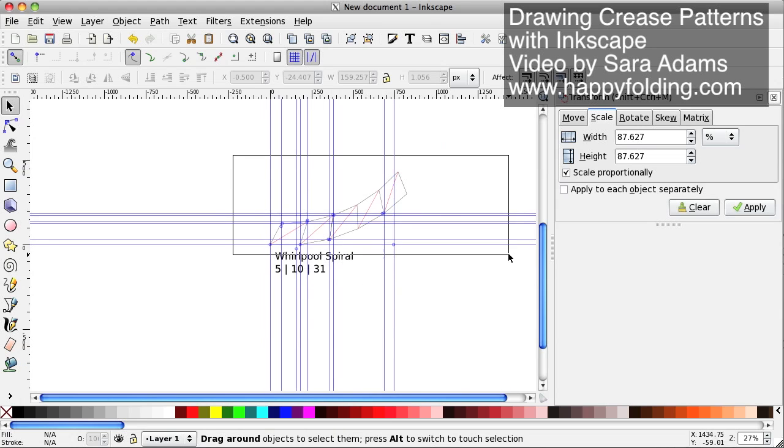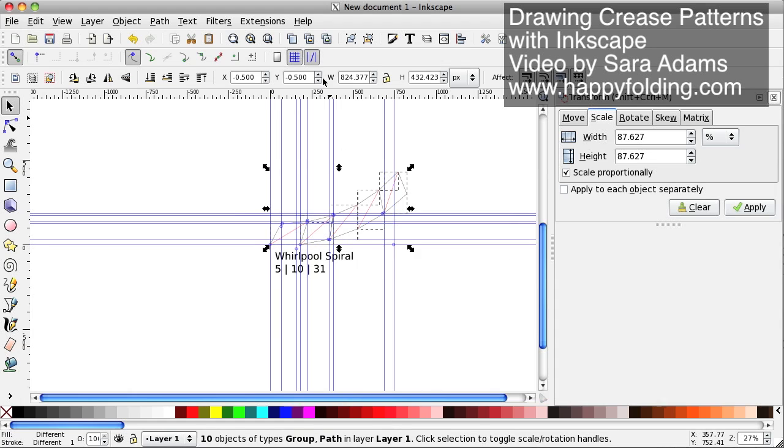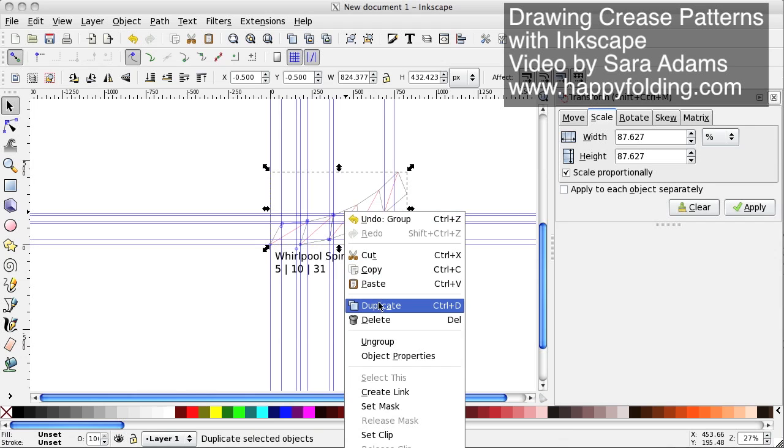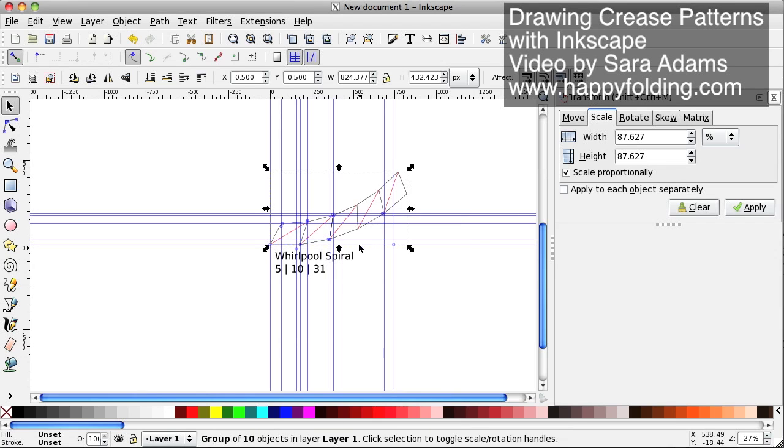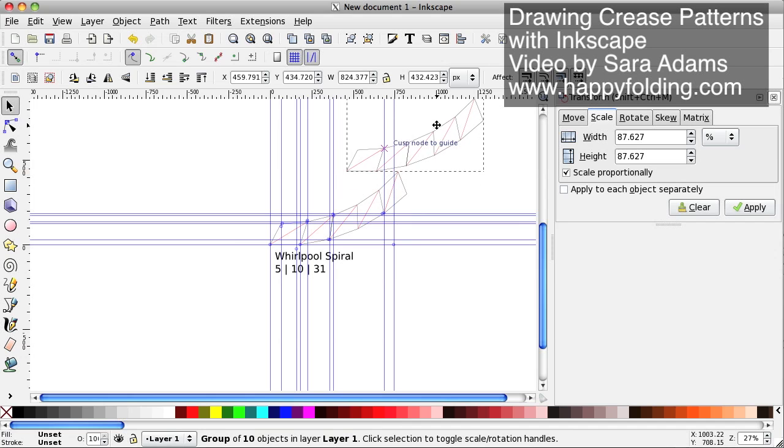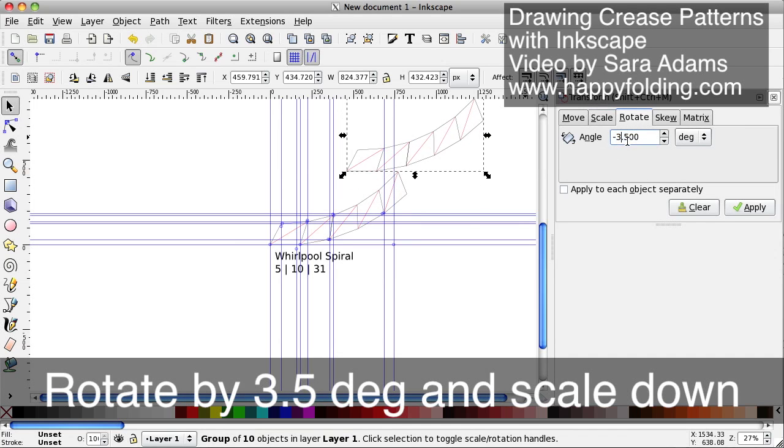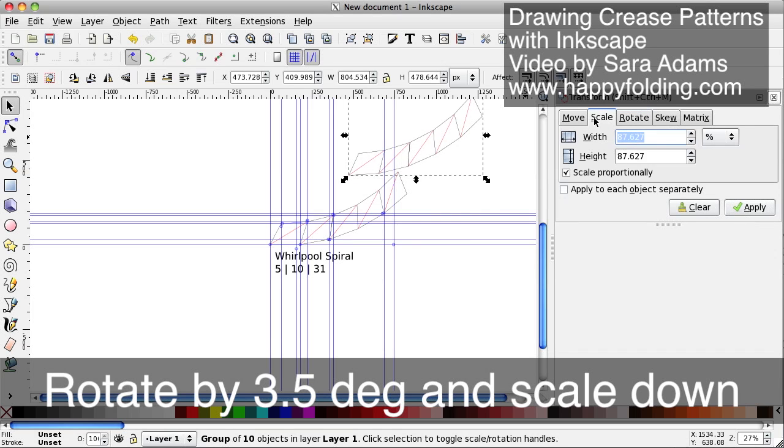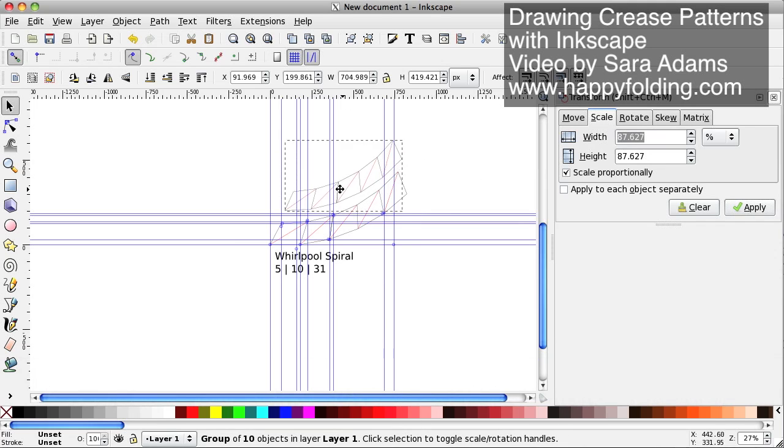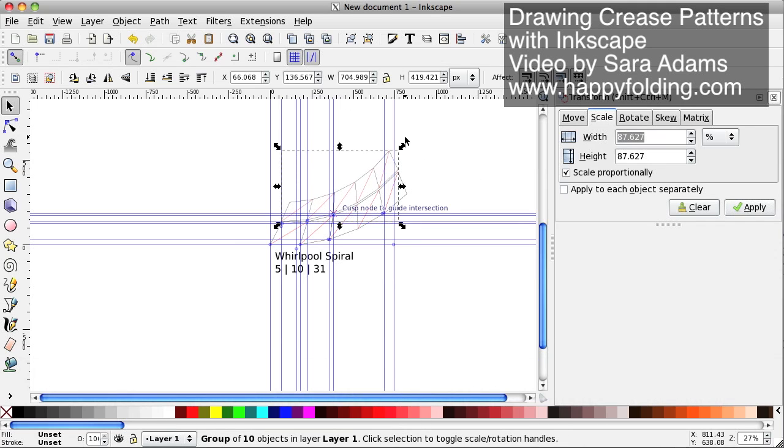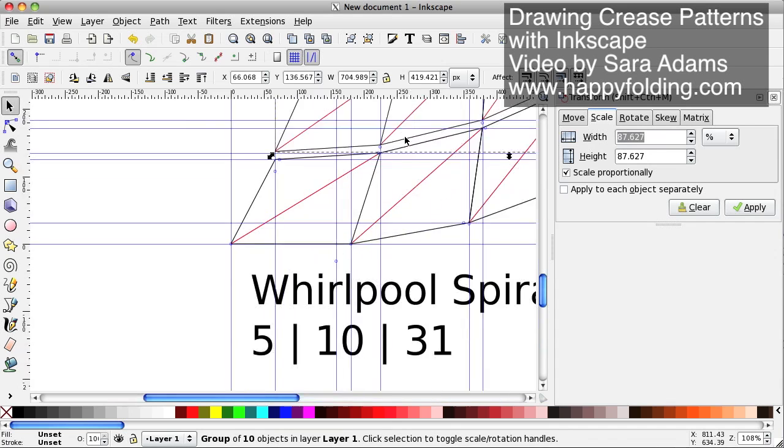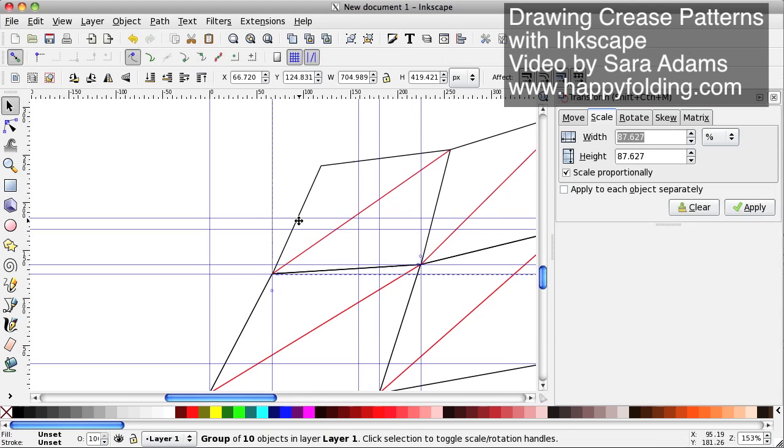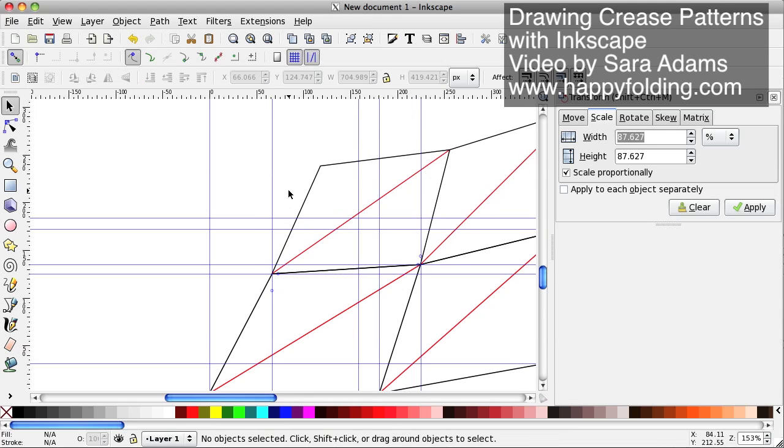Now we can actually select this, group this to one object. Now we're going to duplicate it, and now we need to rotate by 3.5, apply, and scale, like that, and then this should fit on there exactly. So we're again going to use snapping, there we go.